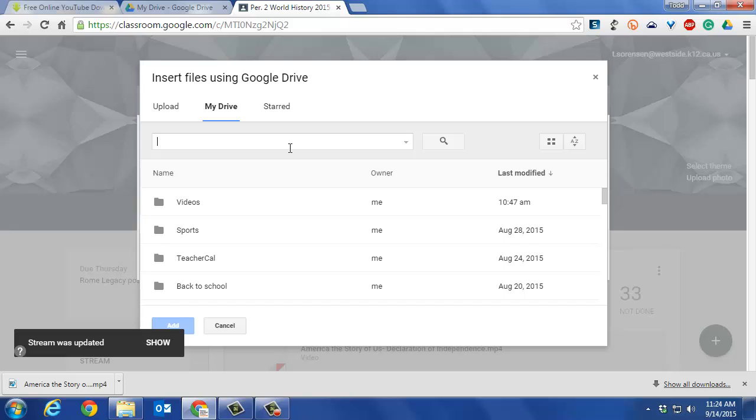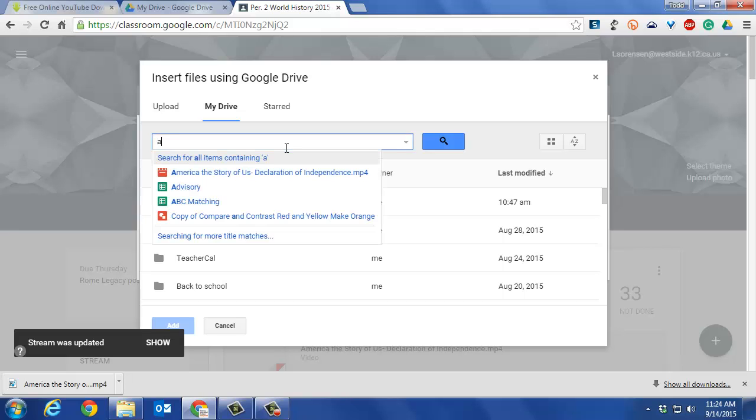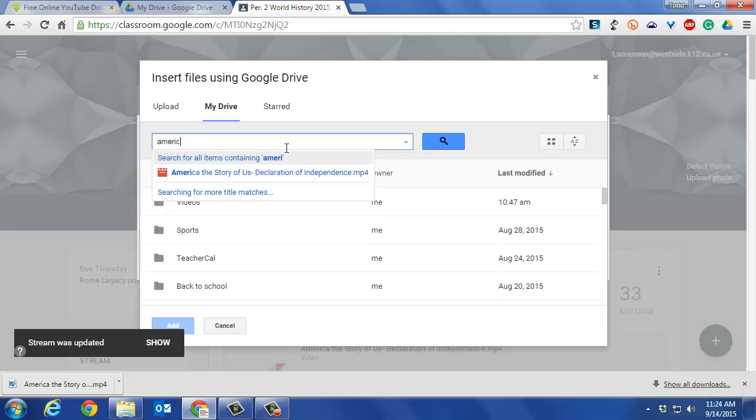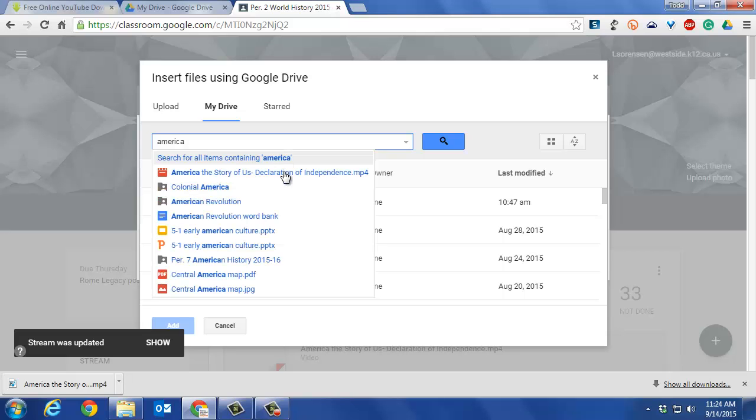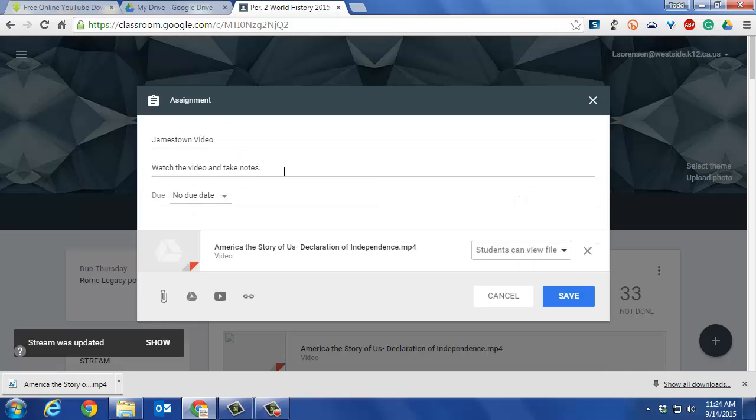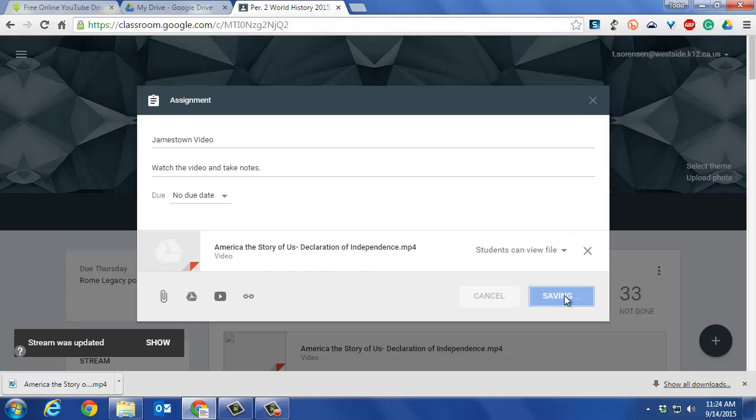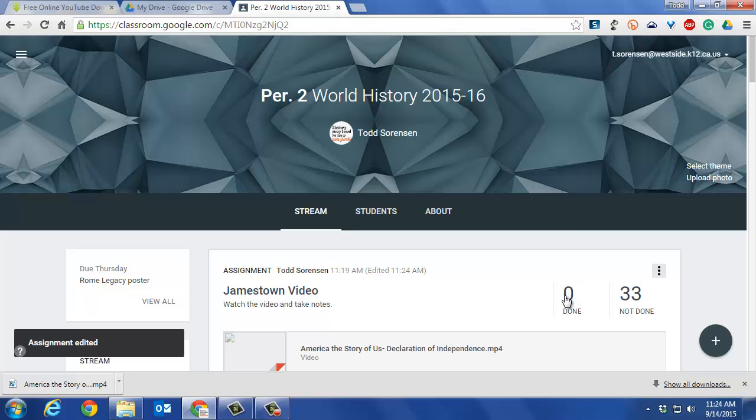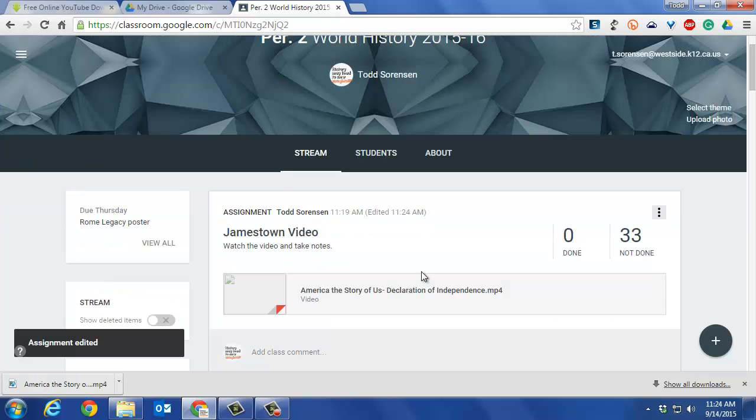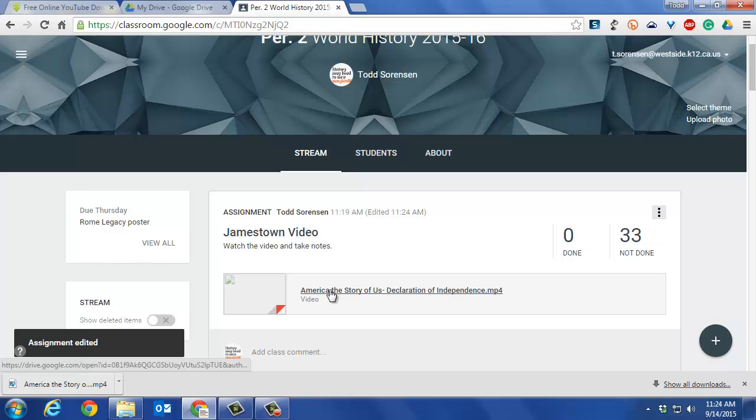Then I'll click on America: The Story of Us. It pops up right there. I click on that, it adds it, and then all I have to do is save the assignment.